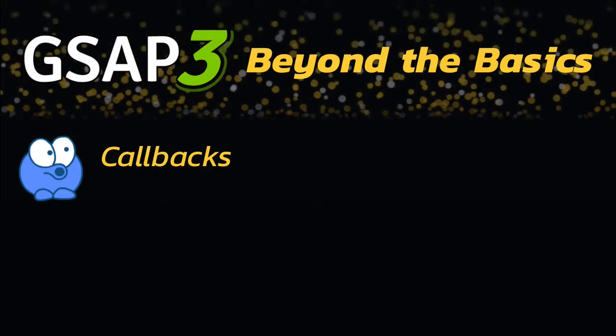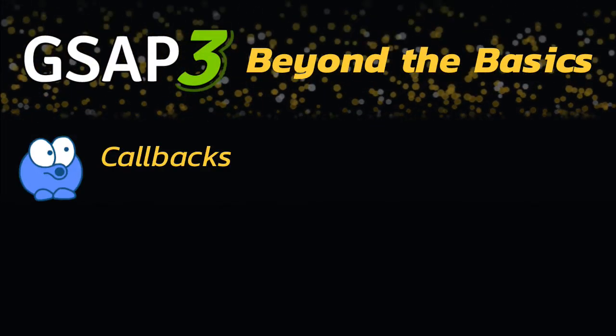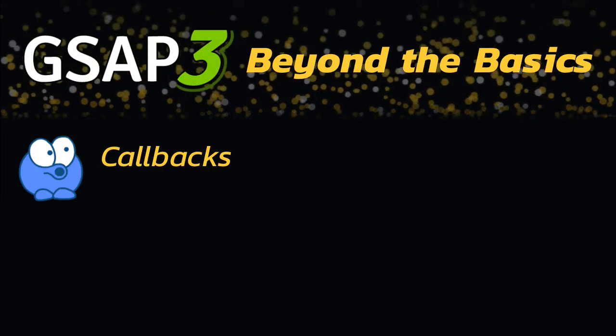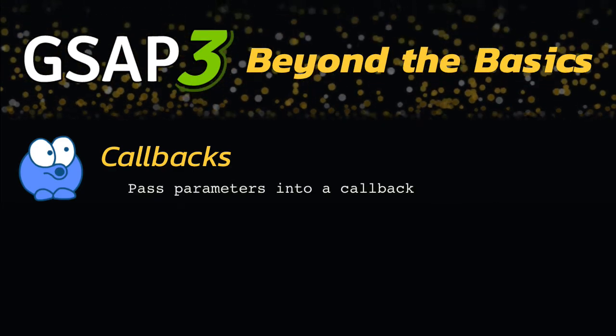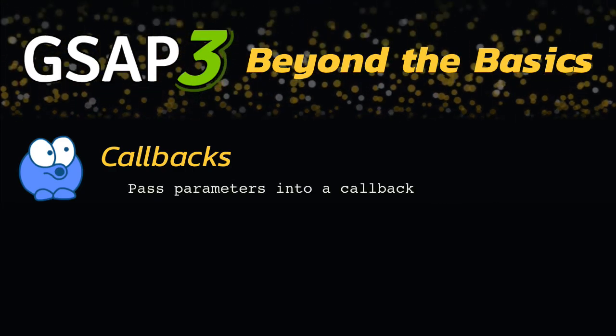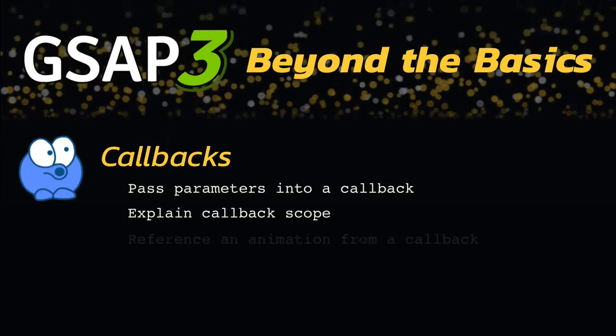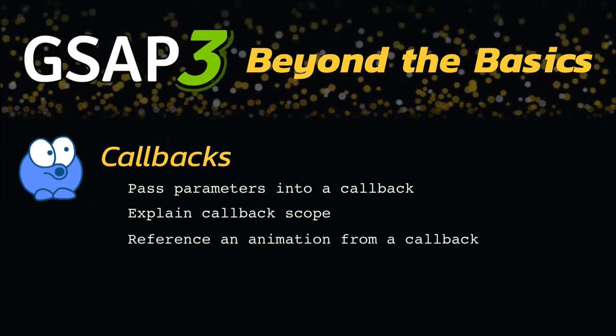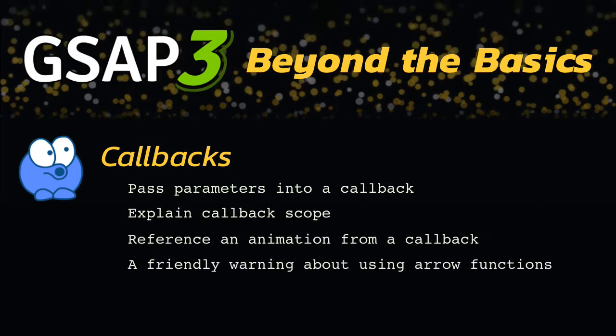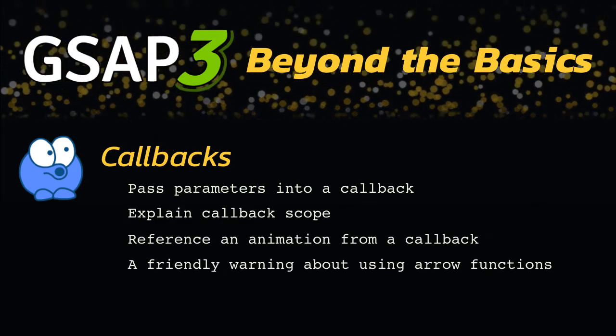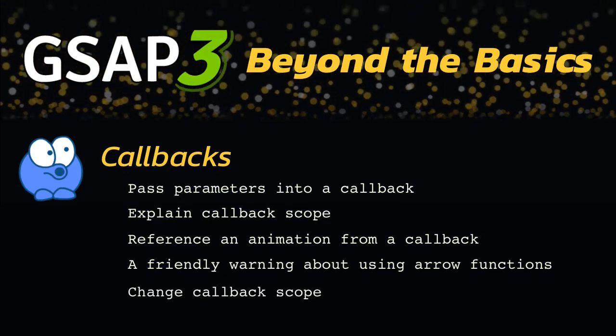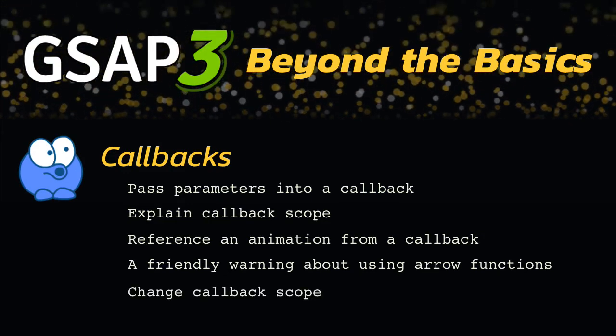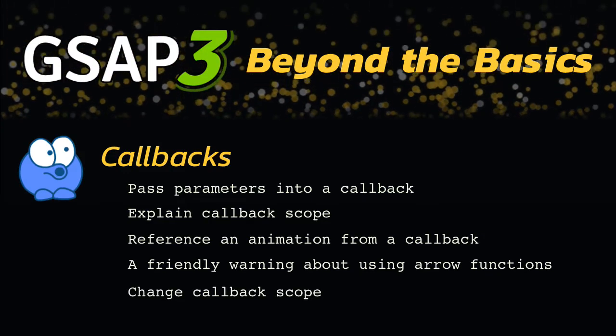In this video, I'll do a deep dive into callbacks and address some of the biggest stumbling blocks that beginners hit. First, I'll show you how to pass parameters into a callback. I'll then explain callback scope and show you how to reference an animation from a callback. I'll give you a friendly warning about using arrow functions as callbacks, and lastly, I'll show you how to change the callback scope in case you ever need to.